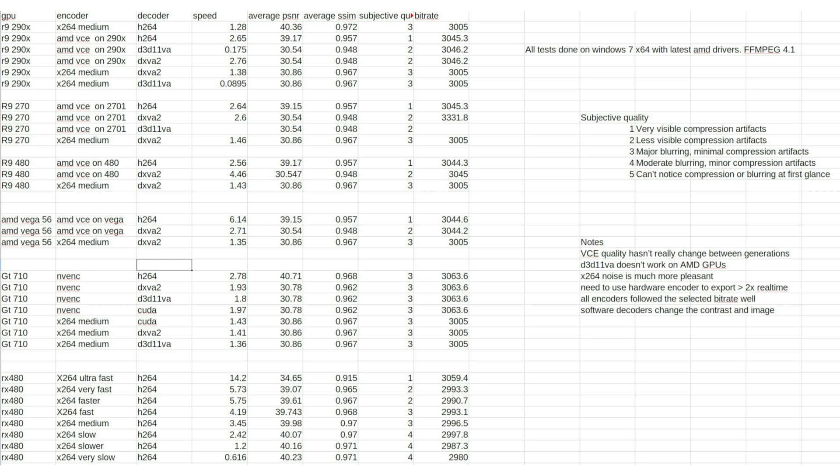Let's go look at a few notes. First thing, AMD VCE quality hasn't really changed between generations. Unlike NVIDIA, which keeps claiming better quality, it's not noticeably better.